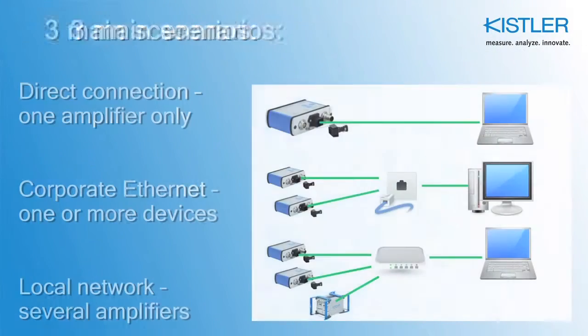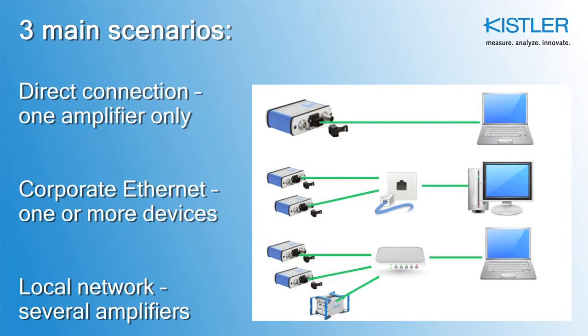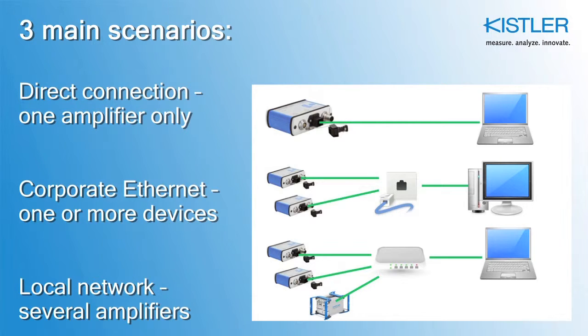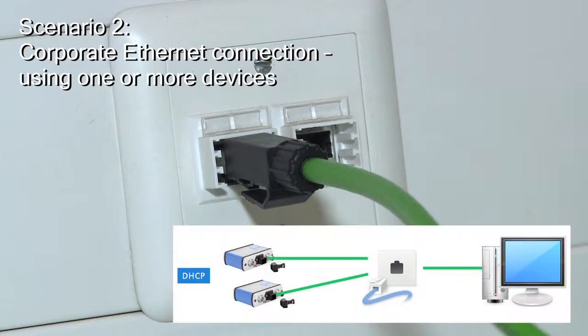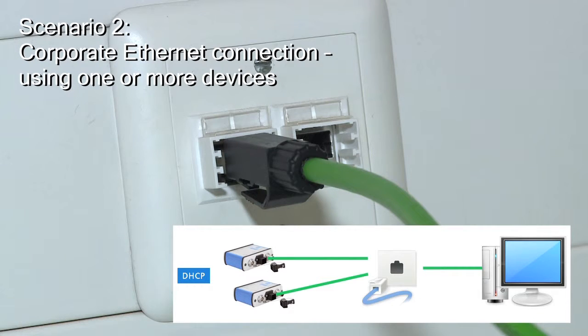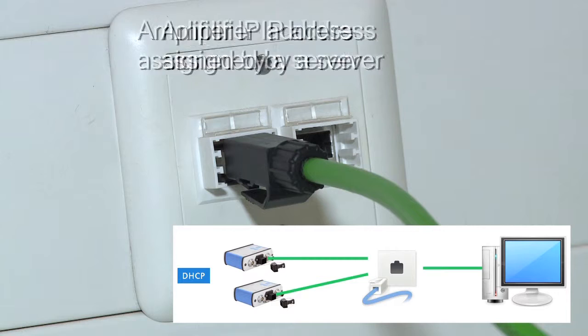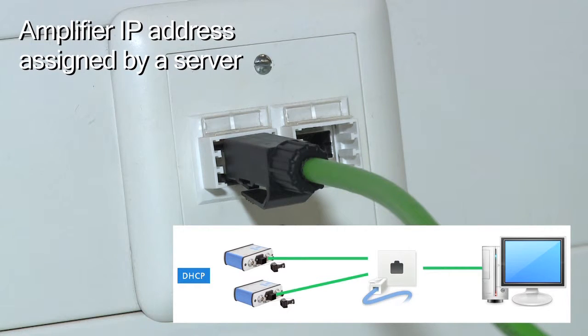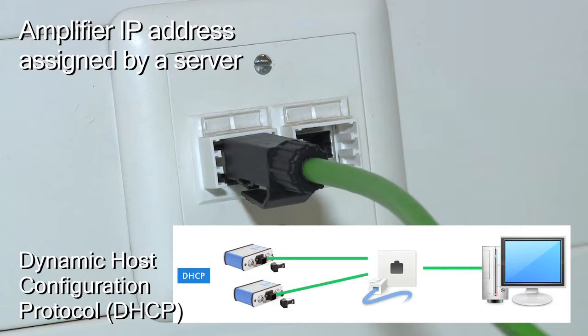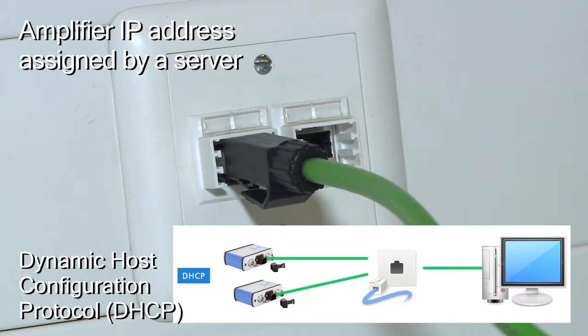As shown in the first video, we defined three main scenarios to establish communication between your amplifier and computer. In Scenario 2, you want to use one or several amplifiers through your company Ethernet network. Normally, its network servers assign IP addresses to new devices automatically. That's why your amplifiers have to work in what is called DHCP mode.